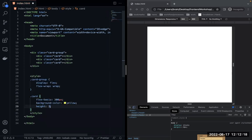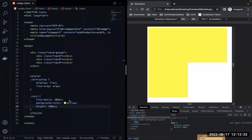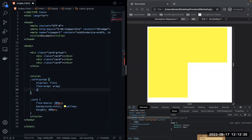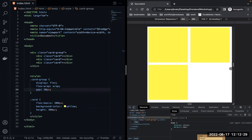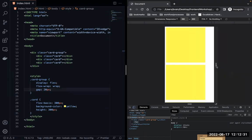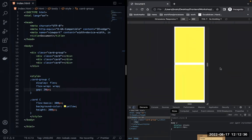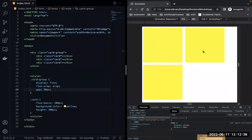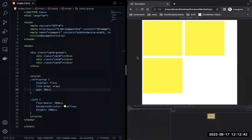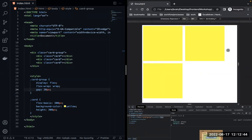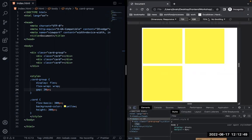The card will have a background color of yellow and a height of 300 pixels. You can see we have three cards and it's automatically responsive — it's adjusting to the size we have here.